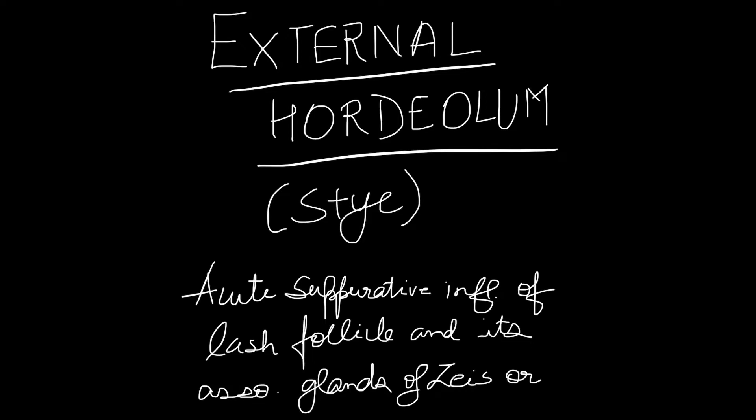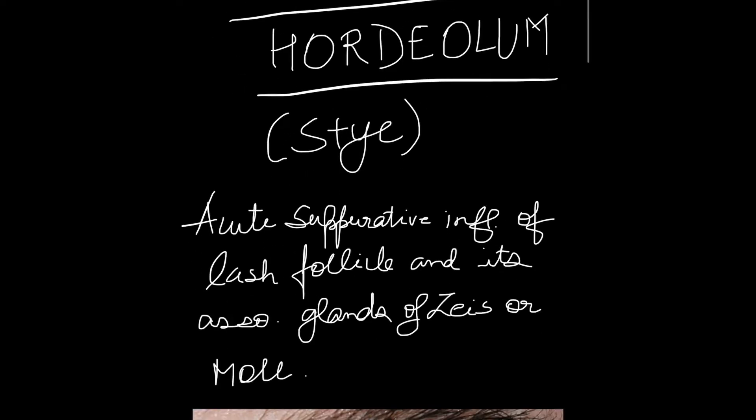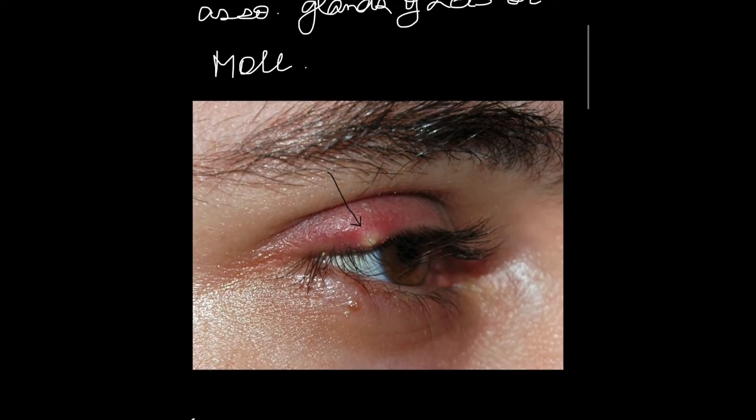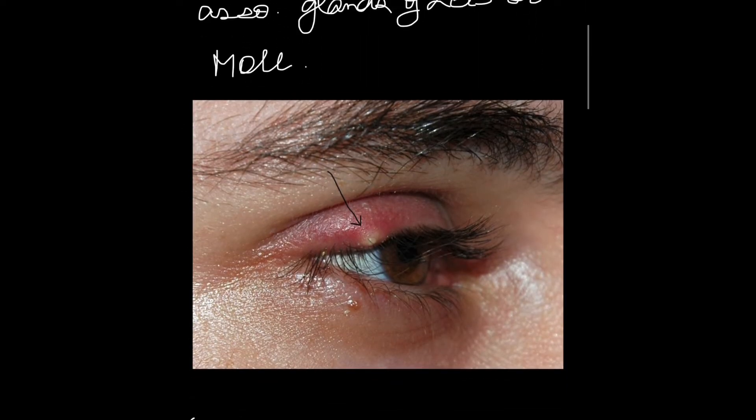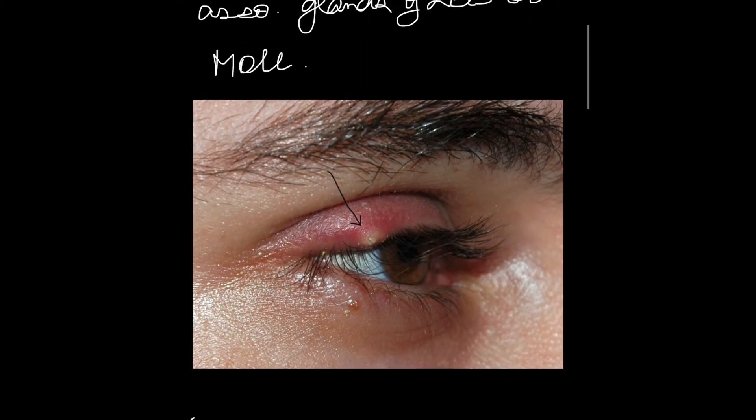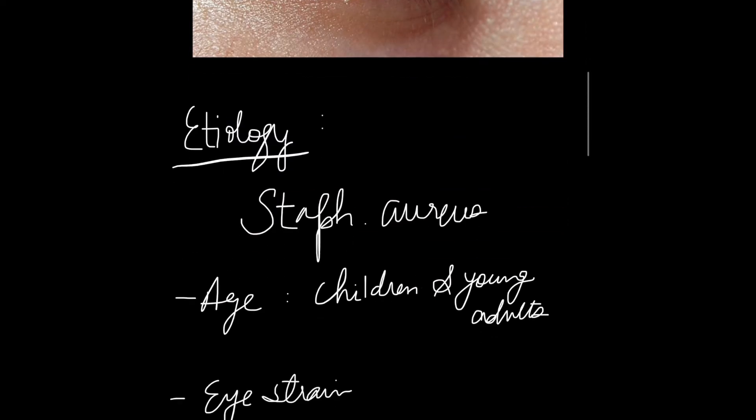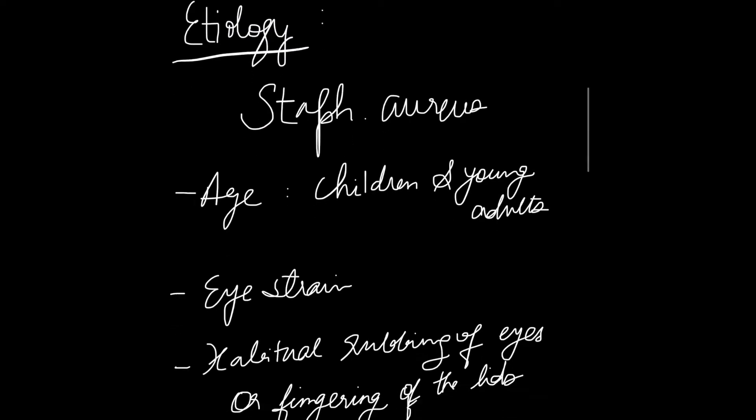Coming next is the picture of the external hordeolum. As you can see, the eyelid is inflamed and we can see the pus point here. Now coming to the etiology, the most common organism causing stye is Staphylococcus aureus.